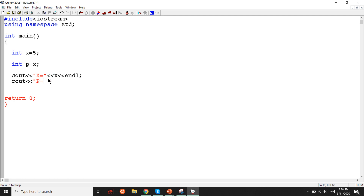On screen — the pointer — showing the screen. This is displayed on the screen.